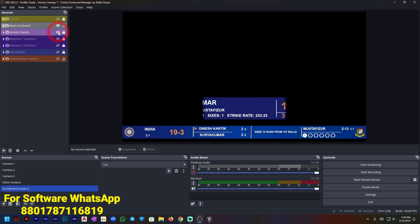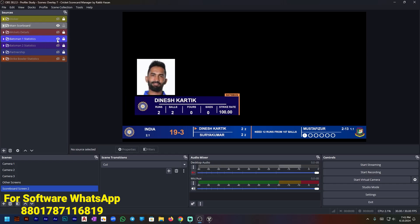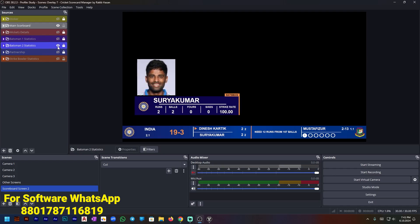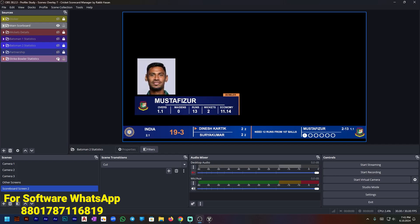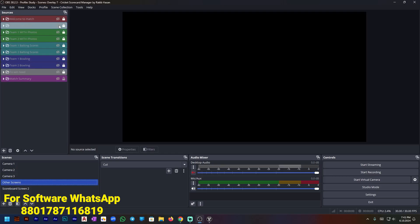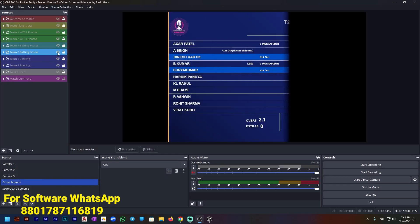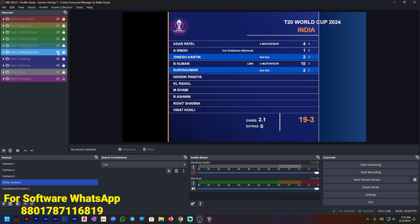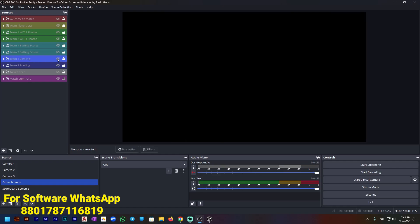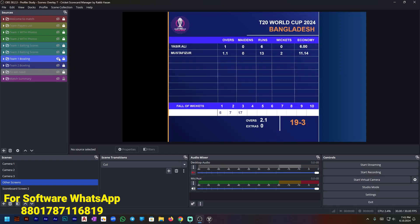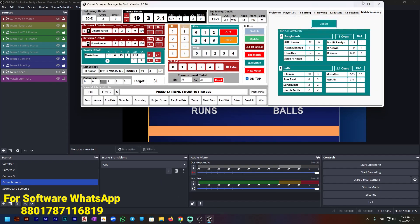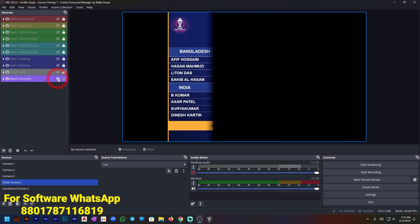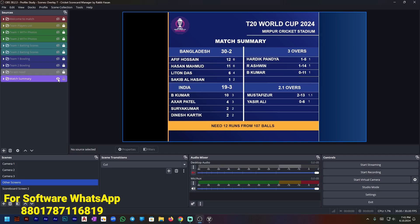More display options include: wicket details, out, batsman details, batsman one statistics, batsman crew statistics, partnership, bowler statistics — you can show all of these. The welcome skin is already shown. You can show team two details, team one and team two bowling details, need runs, and match summary by pressing the button. It will show the match summary like this. This is the full software.